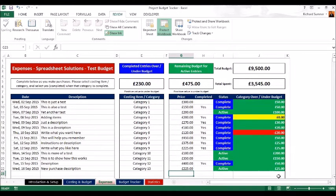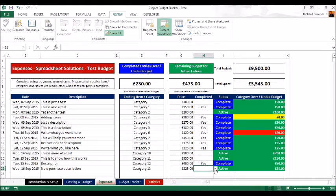It will then ask you: is this category complete? If you still need to make purchases against category 13, leave it blank. If it was a single item and it's done, you can click 'yes' and it'll mark it completed, adjusting the figures accordingly. All your completed entries show whether you're over or under budget — at the moment we're 255 pounds under budget, meaning we've still got 255 pounds in the bank.